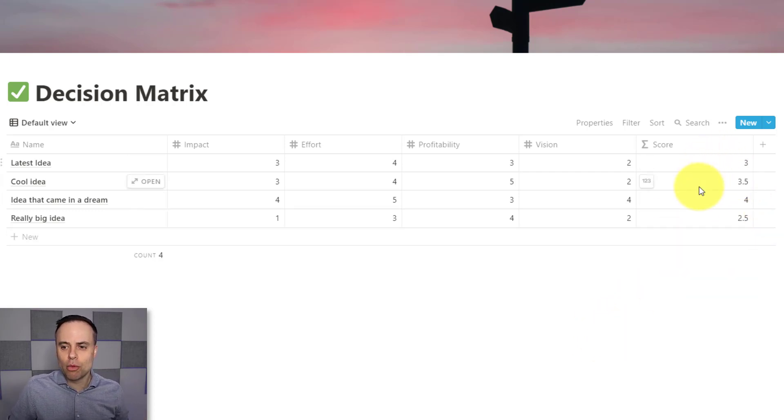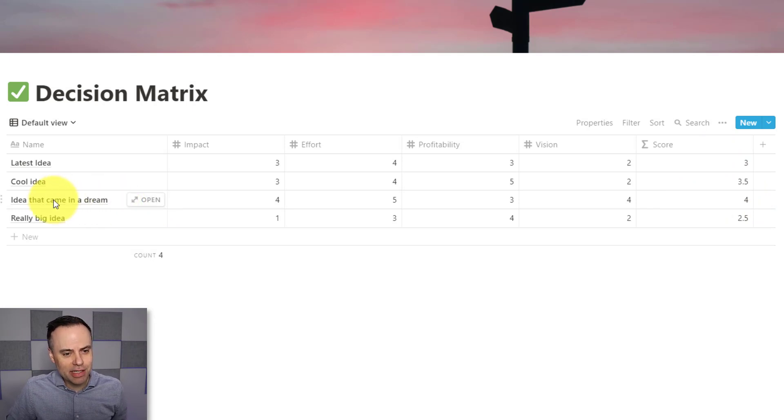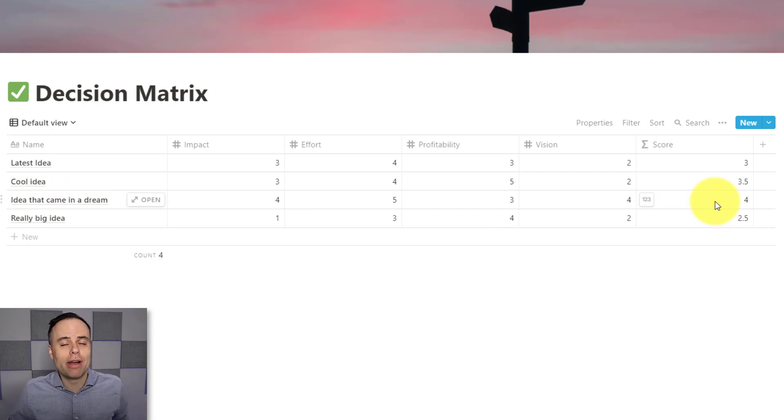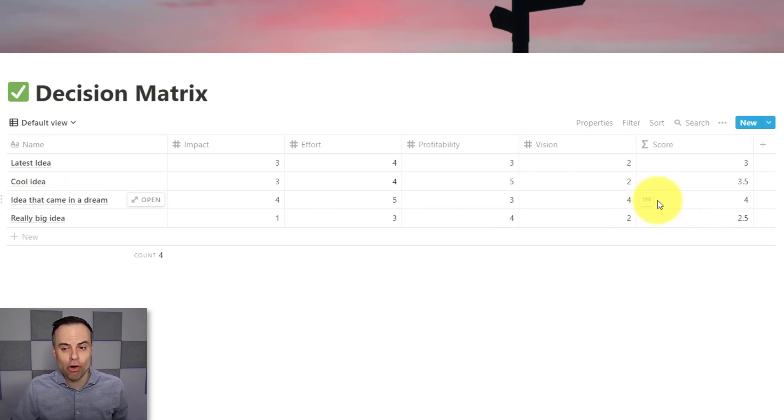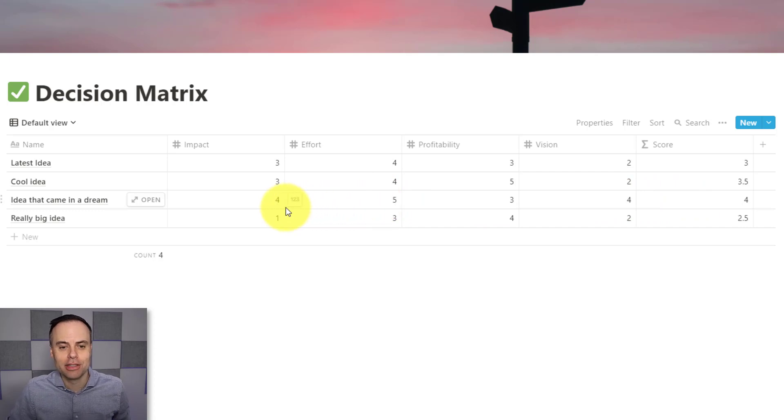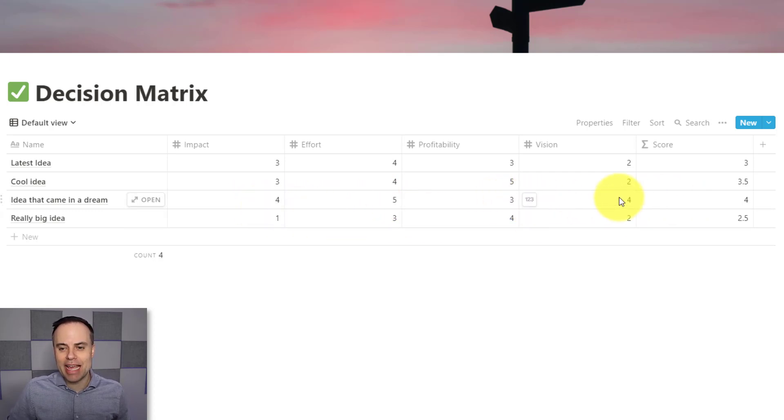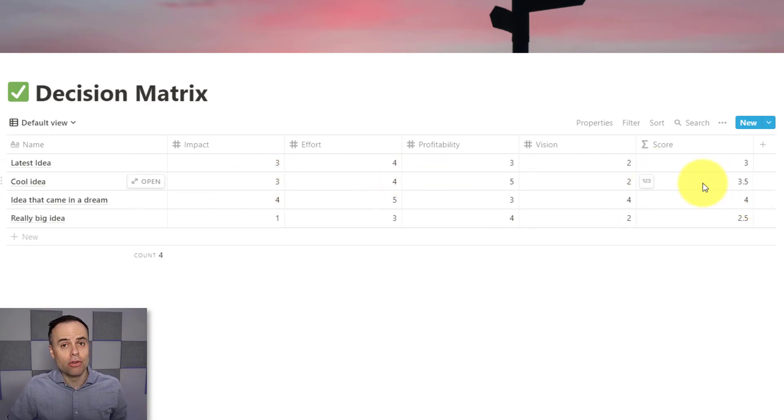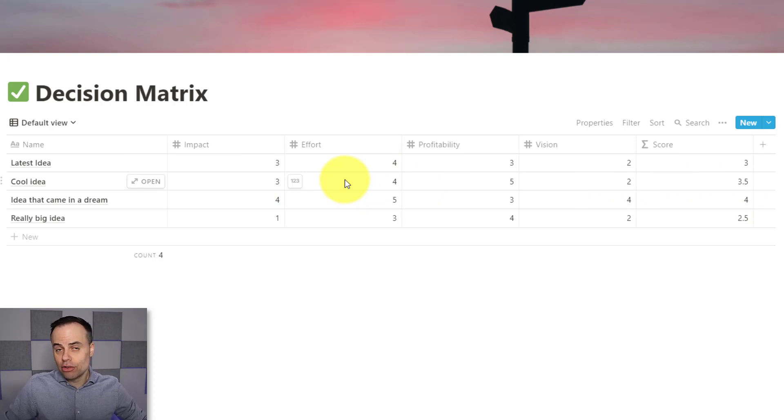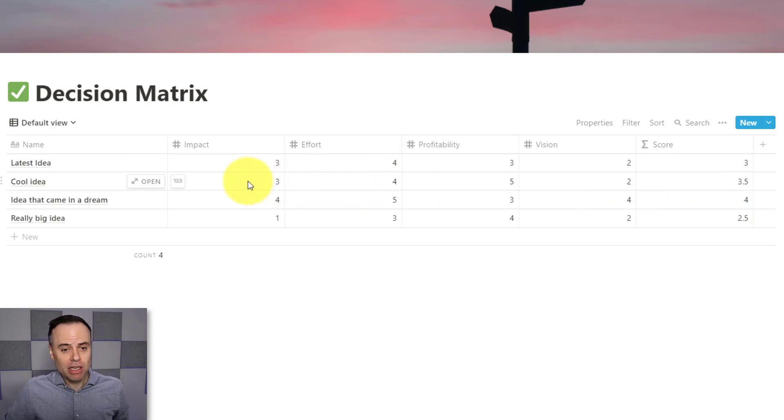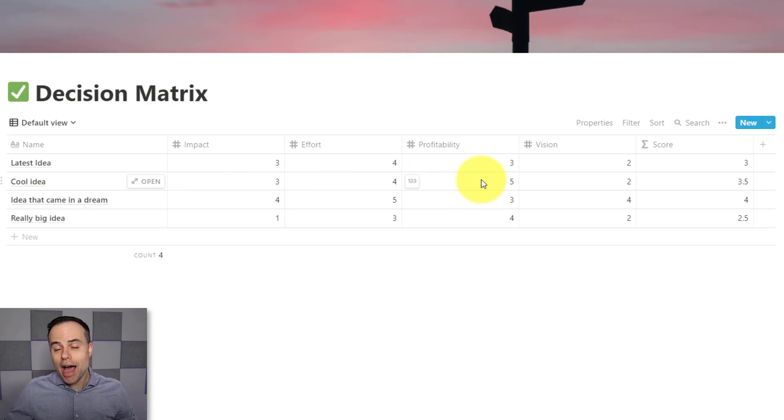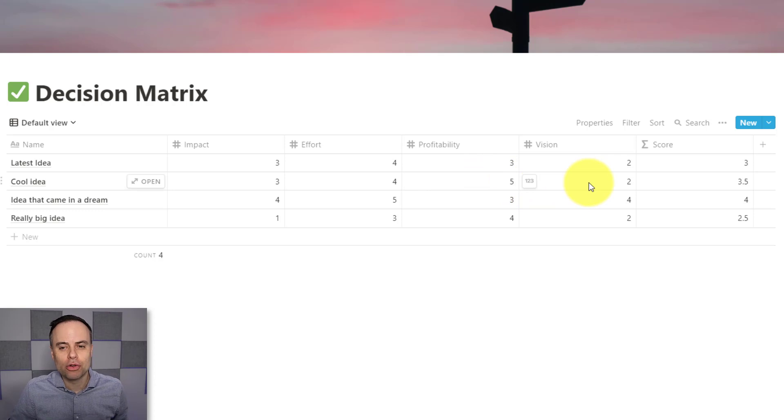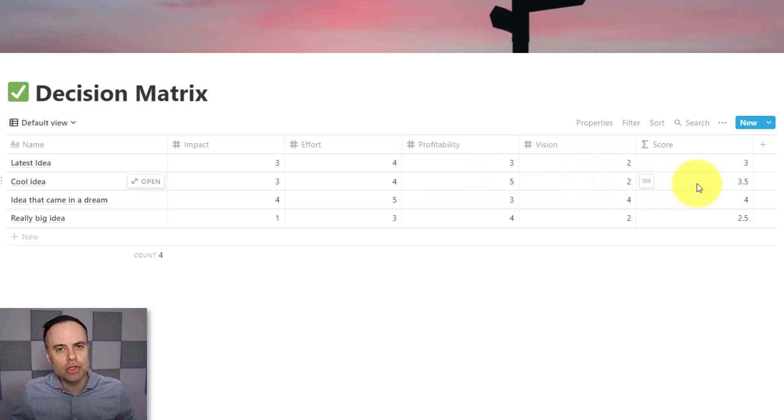But here I can see that what it's telling me is that this one here, this idea that came to me in a dream, has an overall score or an average of four. And you can see why. It's got a five for effort, two fours, and a three. Now, I've got something here above it, this cool idea, which is rather close at a 3.5. It's still not going to take a whole lot of effort. It should have a big impact, scored the highest when it came to profitability, but it perhaps didn't align with my vision quite as much. So that's why it resulted in this 3.5.